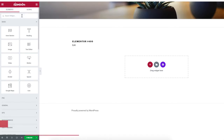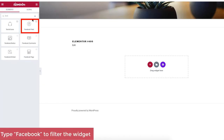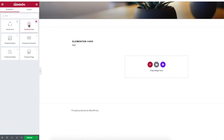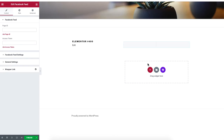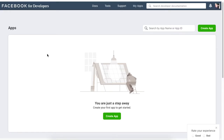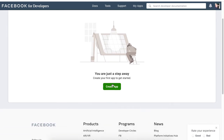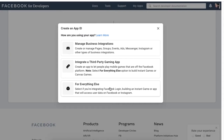Go to the editing page of your WordPress site, drag and drop the Facebook Feed widget onto your page. Click on Get ID and you will be taken to the developers page for Facebook. Click on Create App and choose Manage Business Integration.